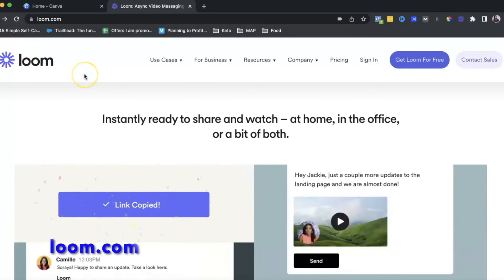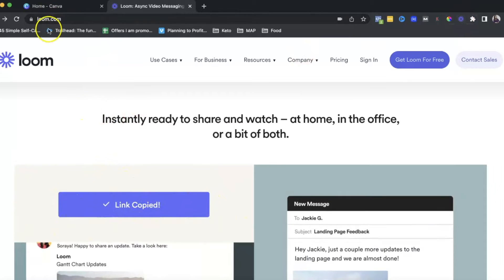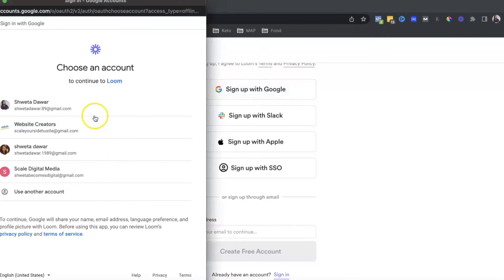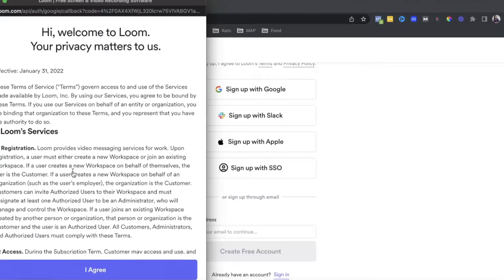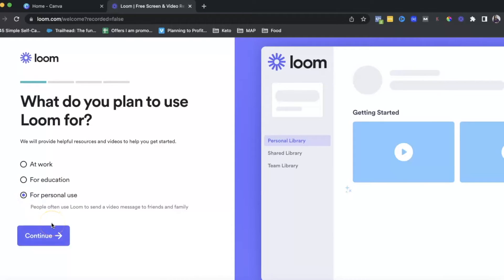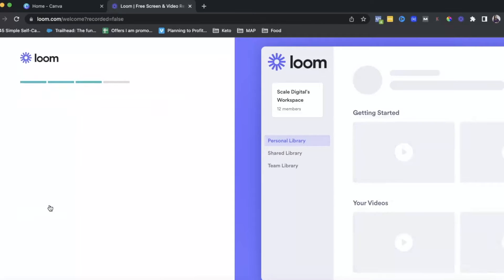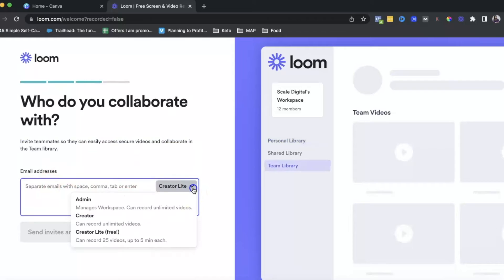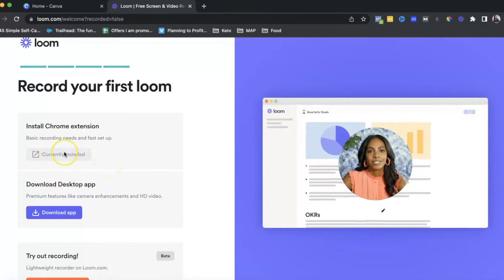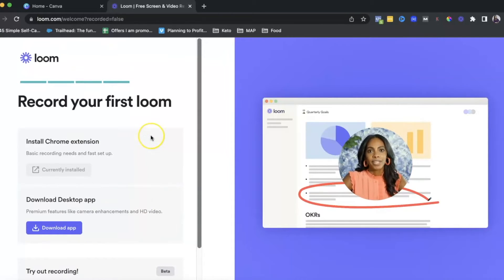The first thing I want you to do is go to loom.com. If you don't already have the Loom Google Chrome extension and don't have a Loom account, go to loom.com and click on Get Loom for free. You can sign up using Gmail or Google email. You can choose what you're going to use Loom for, name the workspace, and optionally add a collaborator. If you don't have the Chrome extension, it'll ask you to download it, and they also have a desktop app you can download.